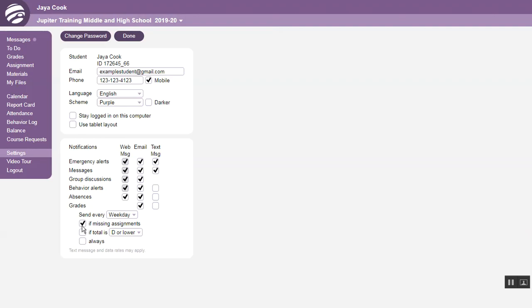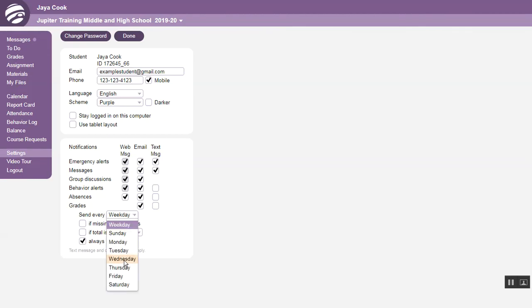You also have this option to receive automatic alerts for absences, missing assignments, low grades, or select Always to receive alerts every week or day.